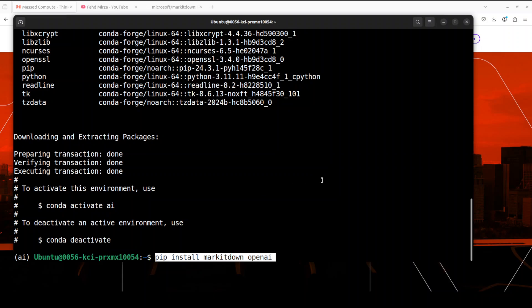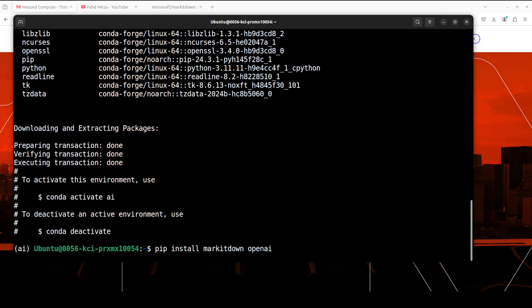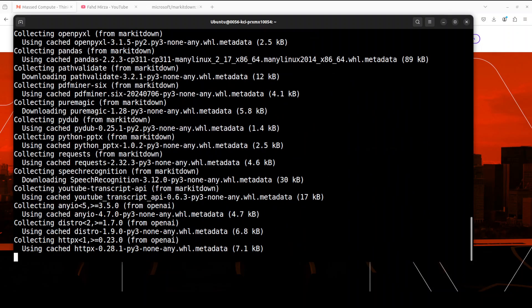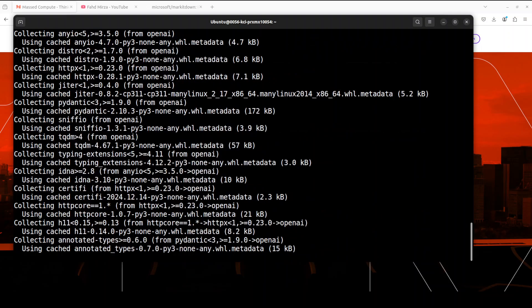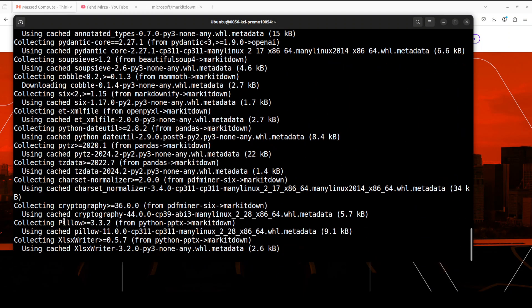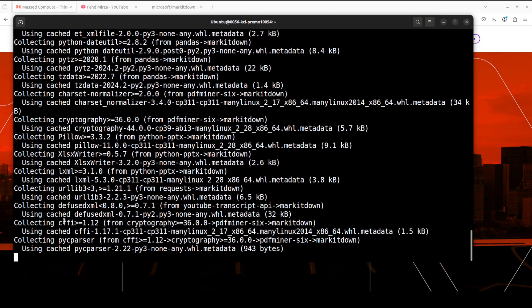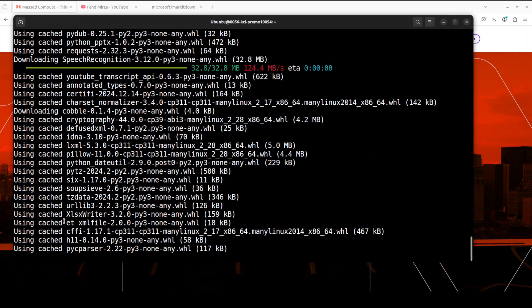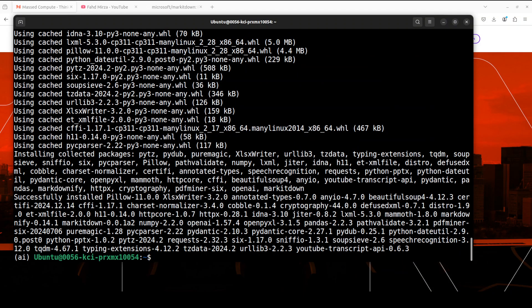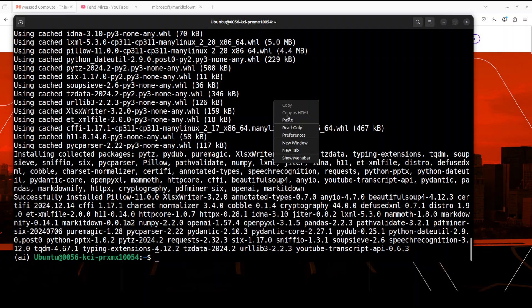And now let me install the MarkItDown, which is simple pip install. I'm also installing OpenAI because first I'm going to show you how you can use this MarkItDown without LLM and then we will see it with the LLM. In the course of its installation it installs a lot of things as you can see here, so let's wait for it.